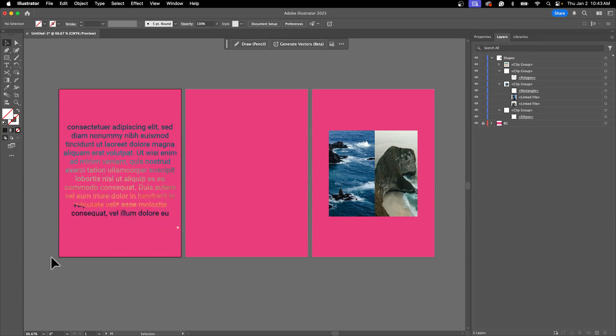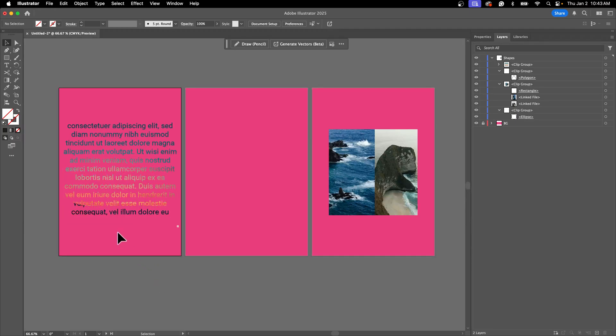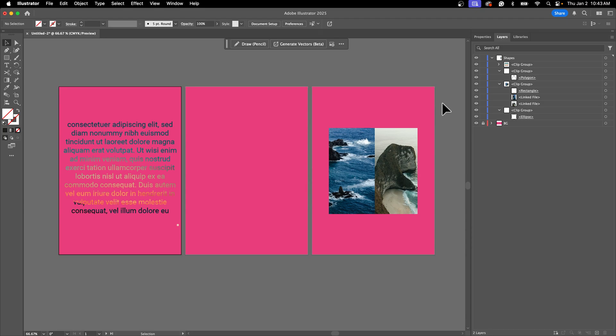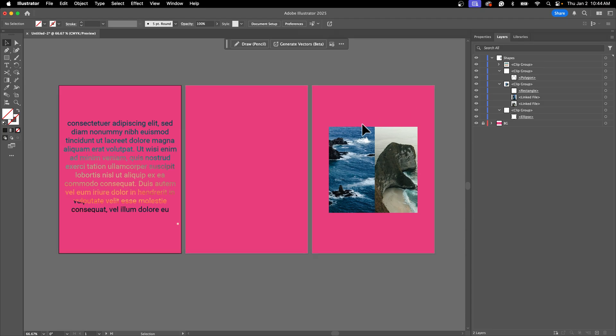Now this does hurt the readability a little bit, you want to be careful how you use this and once again it is not going to be completely vector because of that image underneath it. But these are just a couple different ways that you can use shape, text, and really create a mask out of anything in Adobe Illustrator. I hope you enjoyed this quick lesson and I can't wait to see what you create.